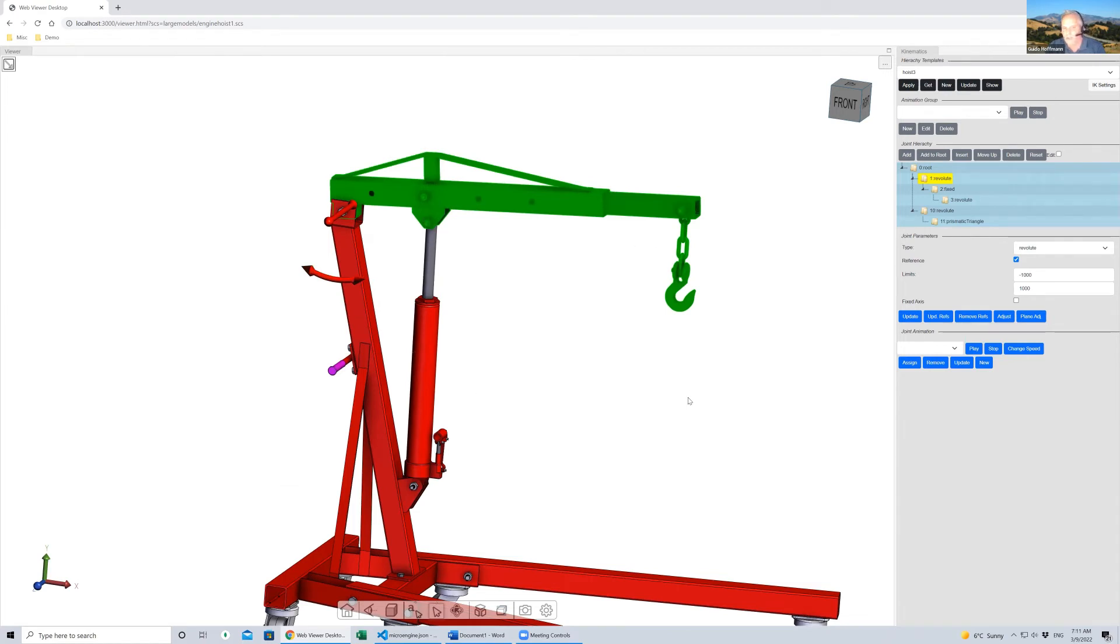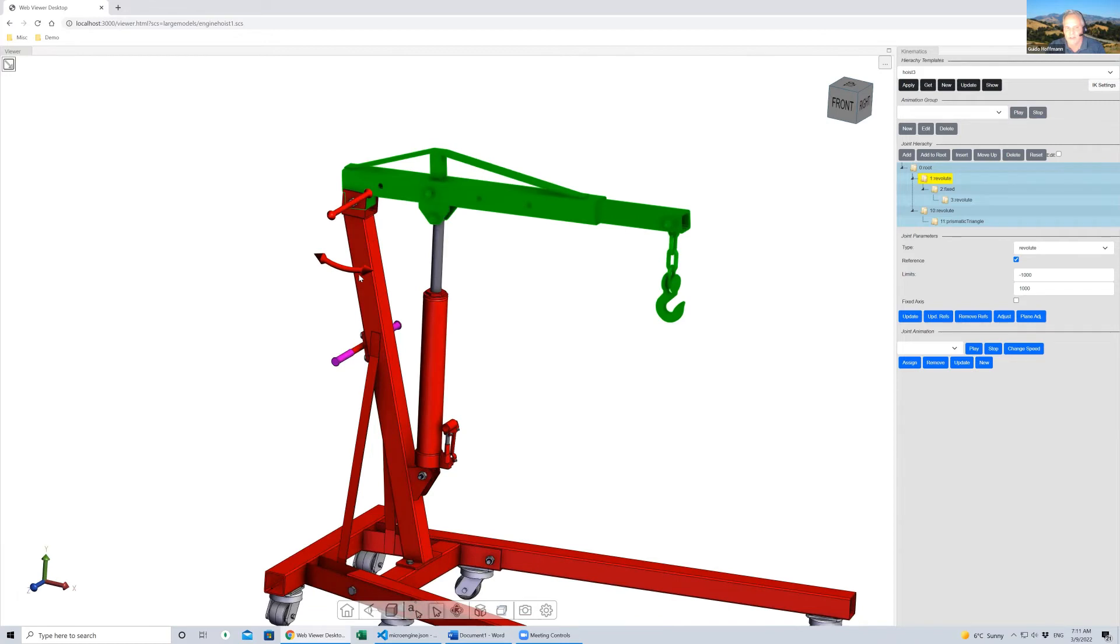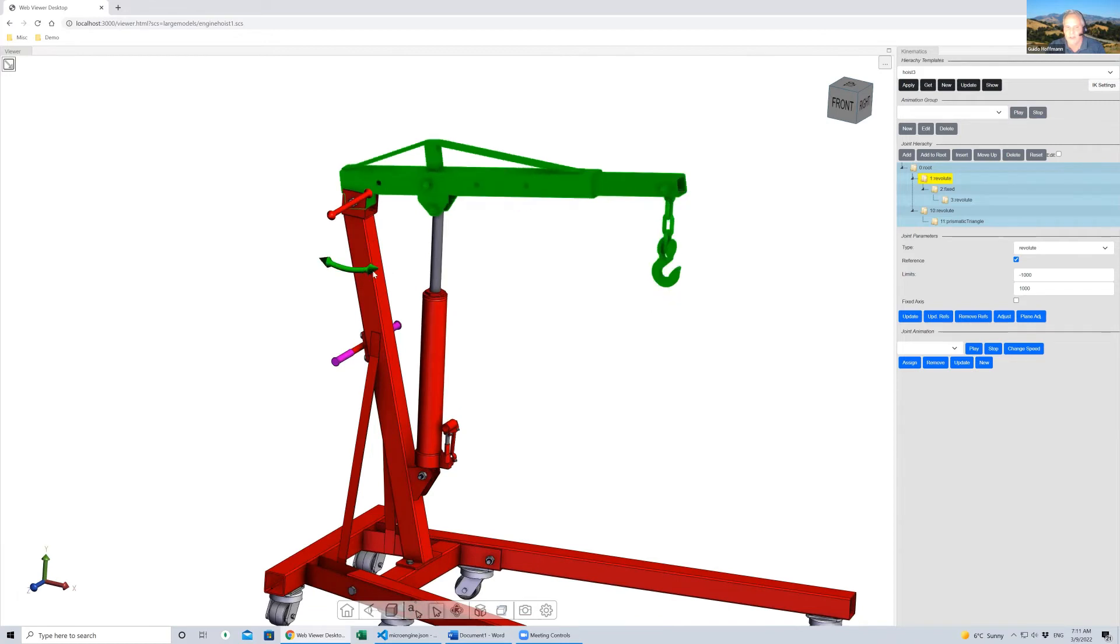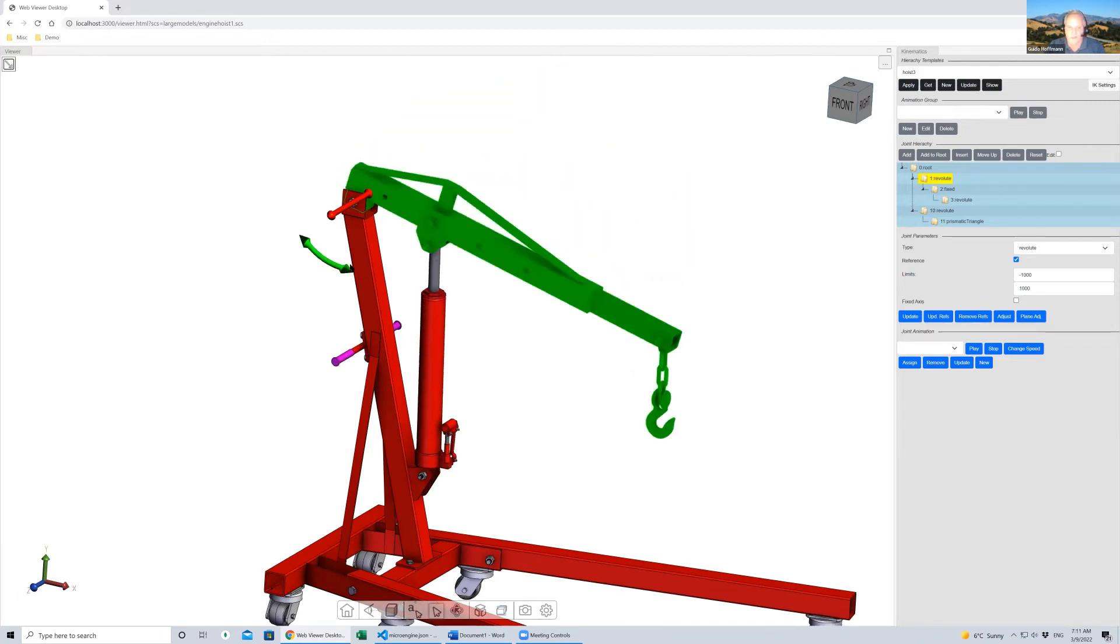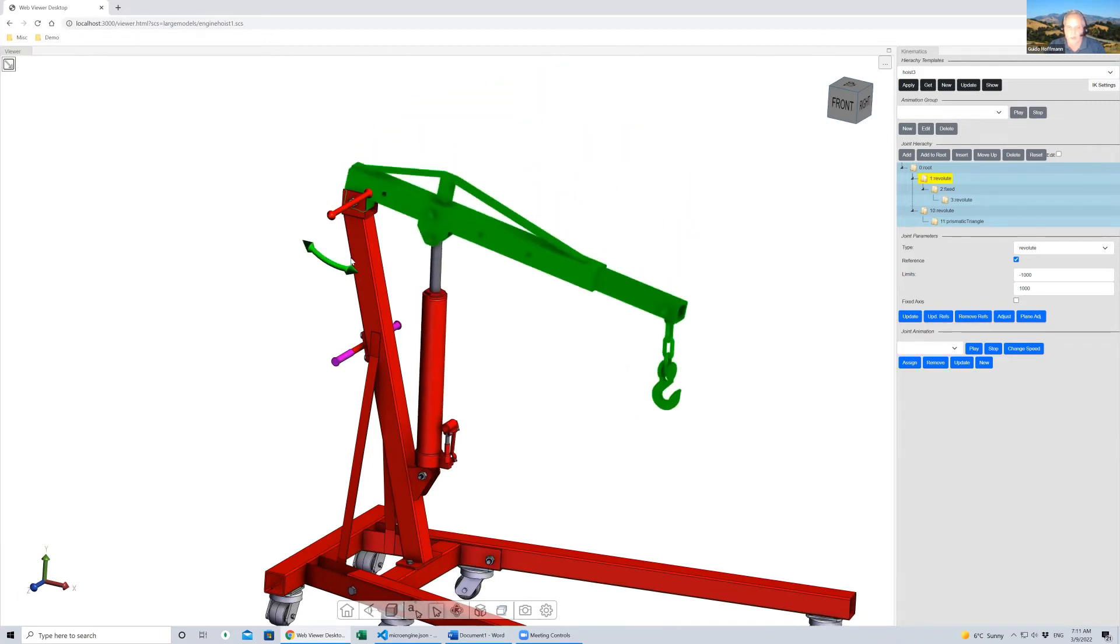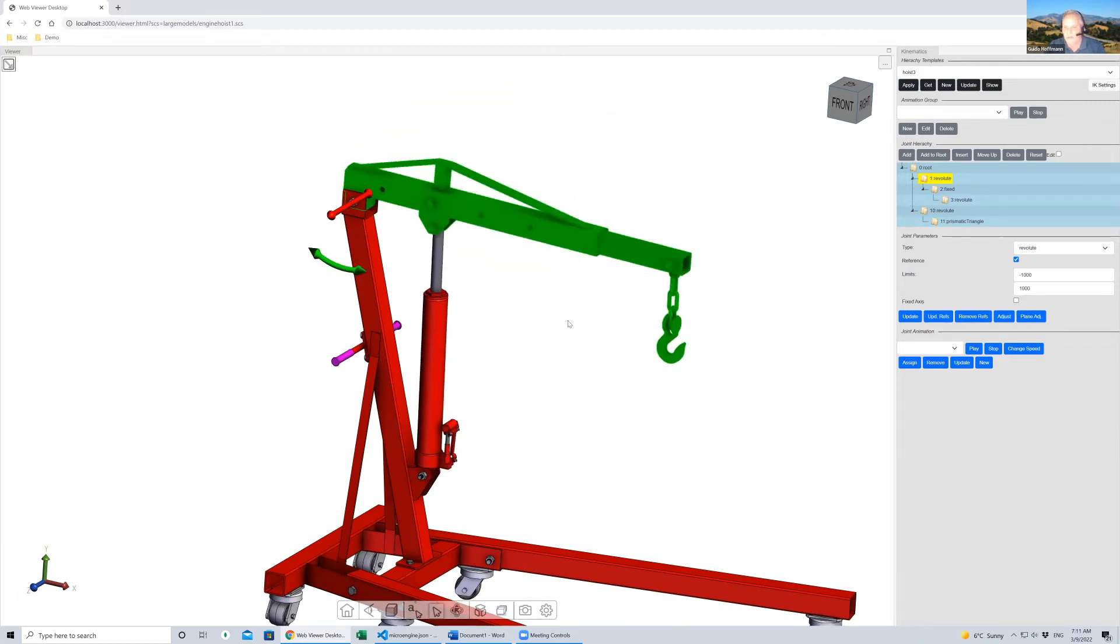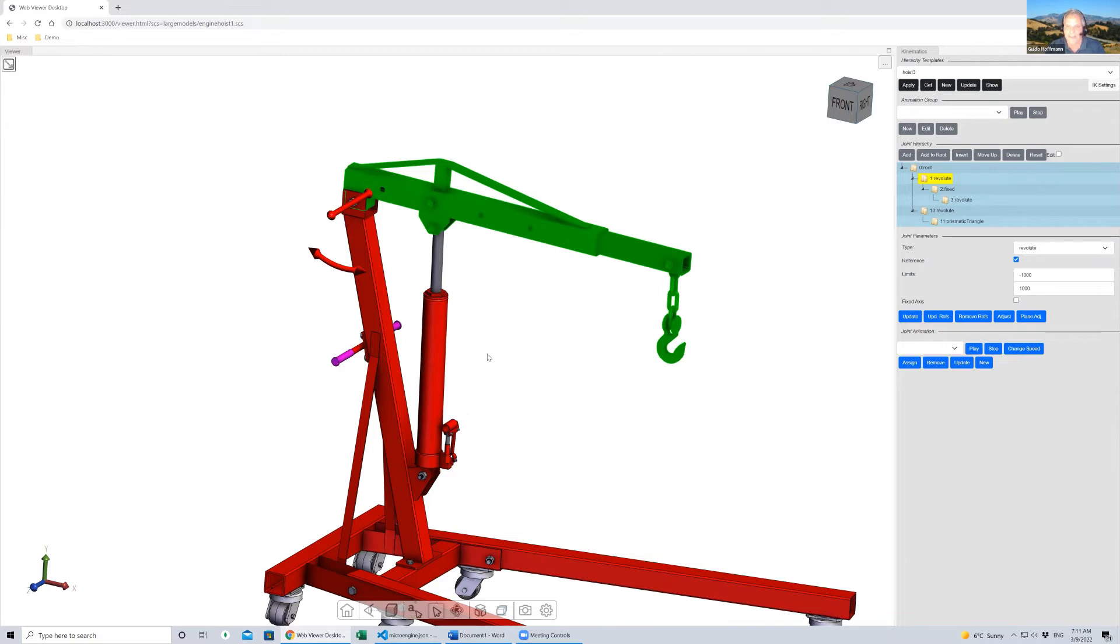There's also a gravity component here. As this thing rotates, it makes sure that the actual hook is always pointing downwards towards gravity. There's no physics here, no physics engine behind it. It's really all driven by these mathematical constraints.